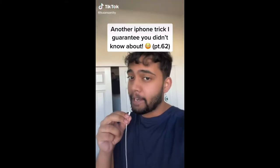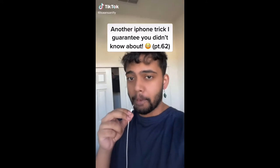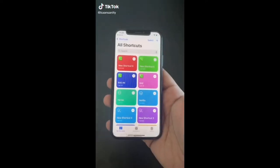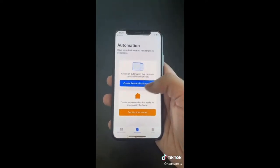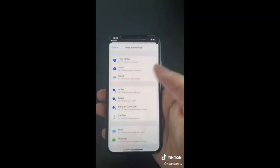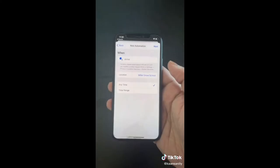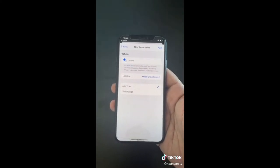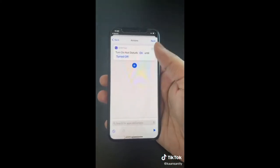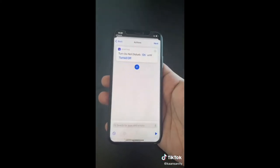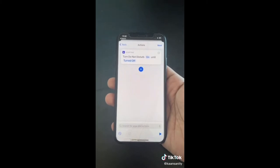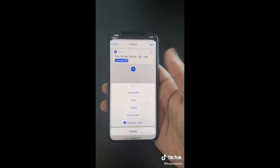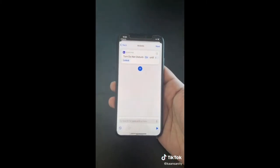Here's another iPhone trick you didn't know about. Go to the Shortcuts app and hit Create Personal Automation, select Arrive and put in either your school or work address. Add the action Turn Do Not Disturb On, and now when you're at school or work your phone will automatically turn on Do Not Disturb. This is helpful because my phone is always going off in class.